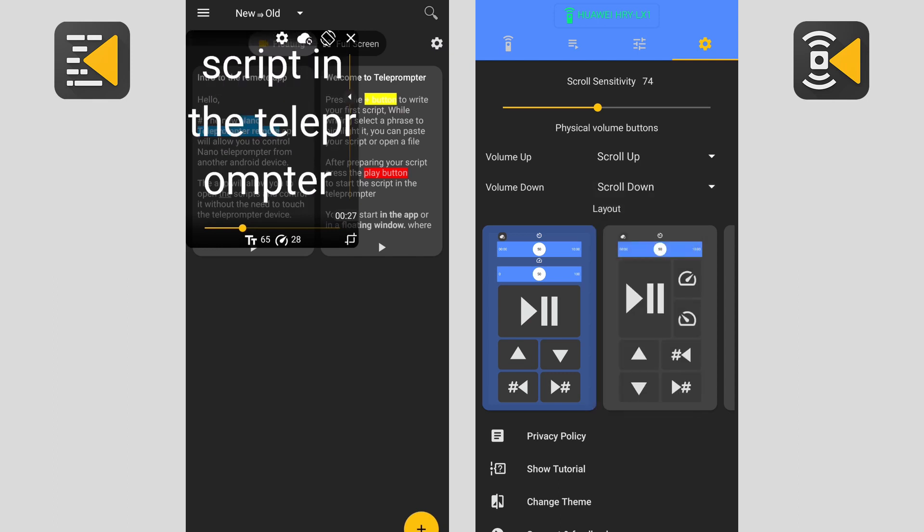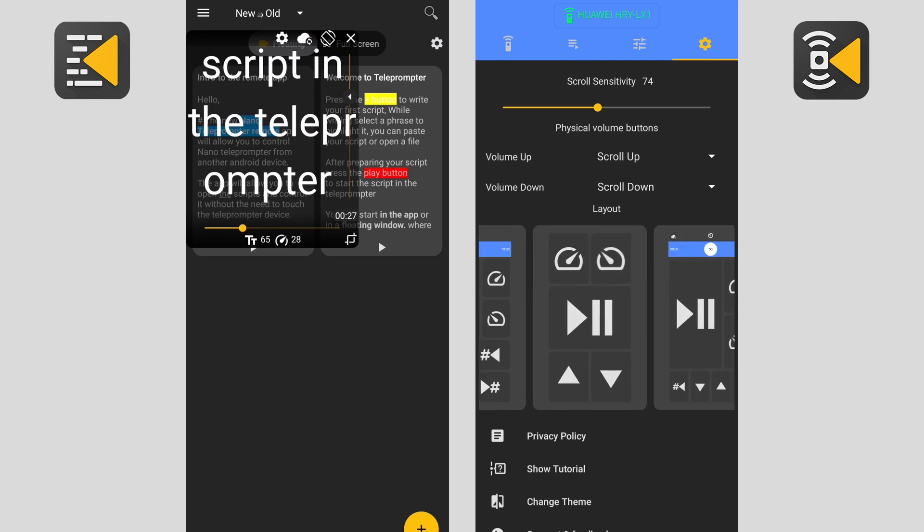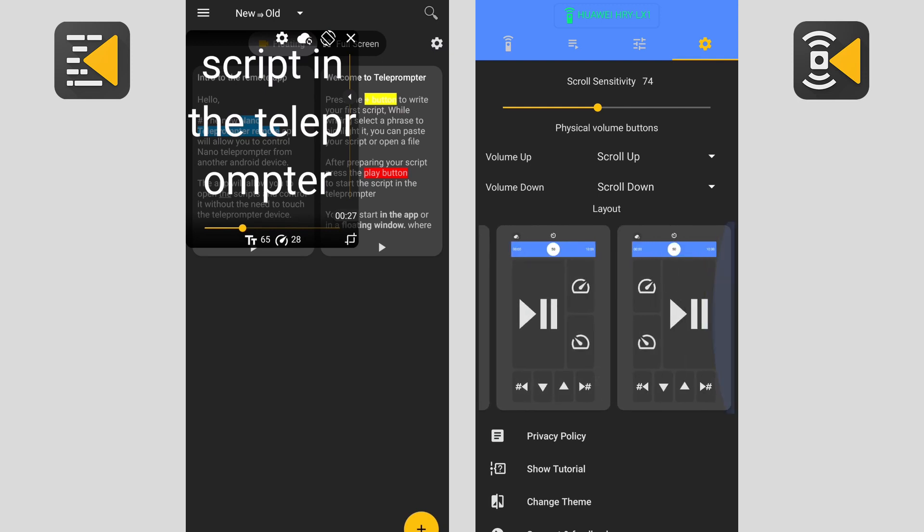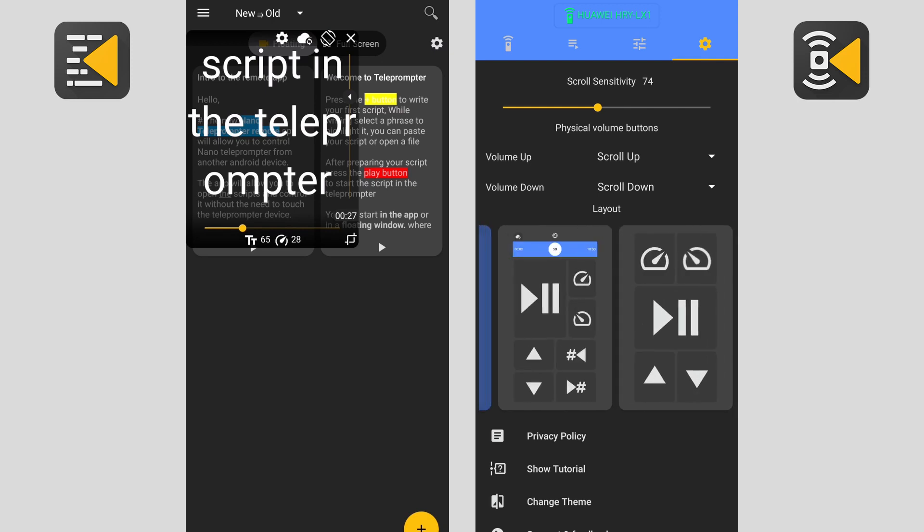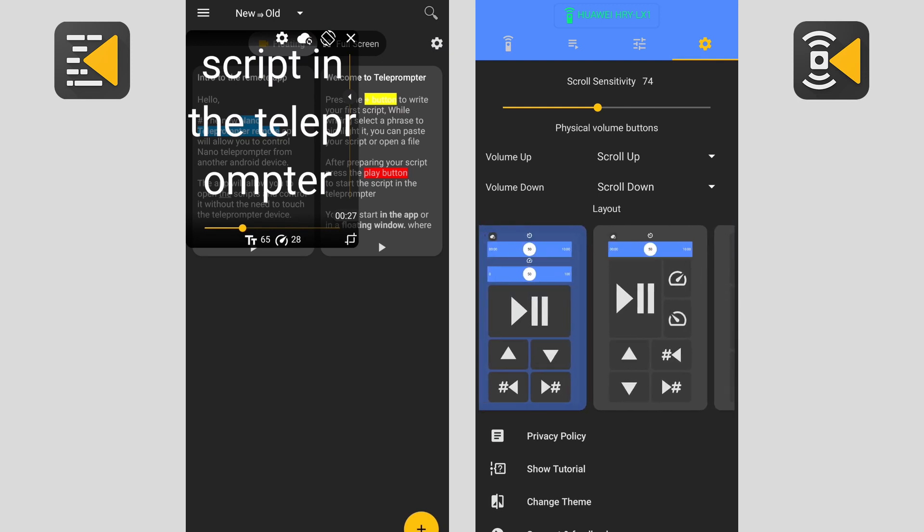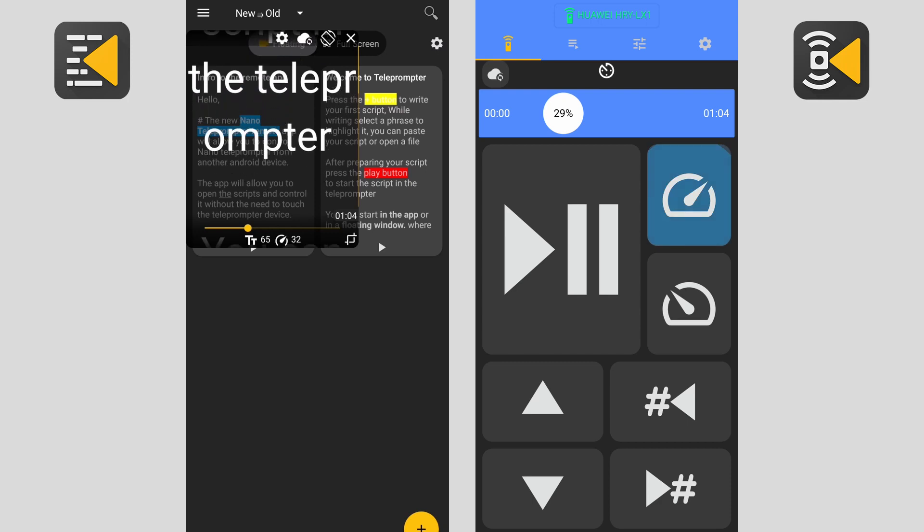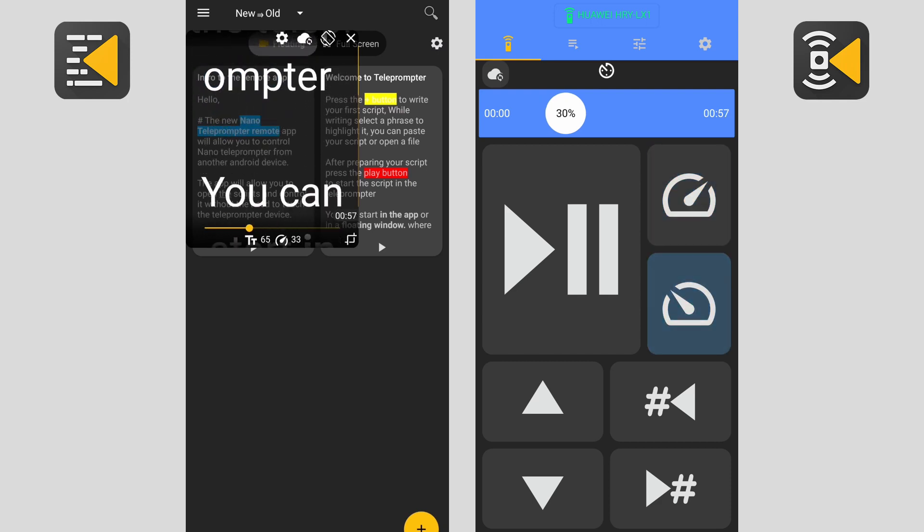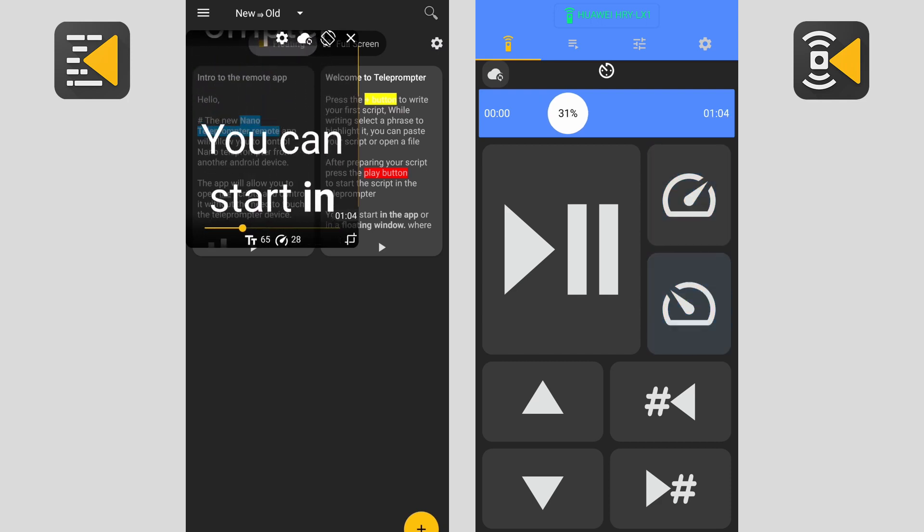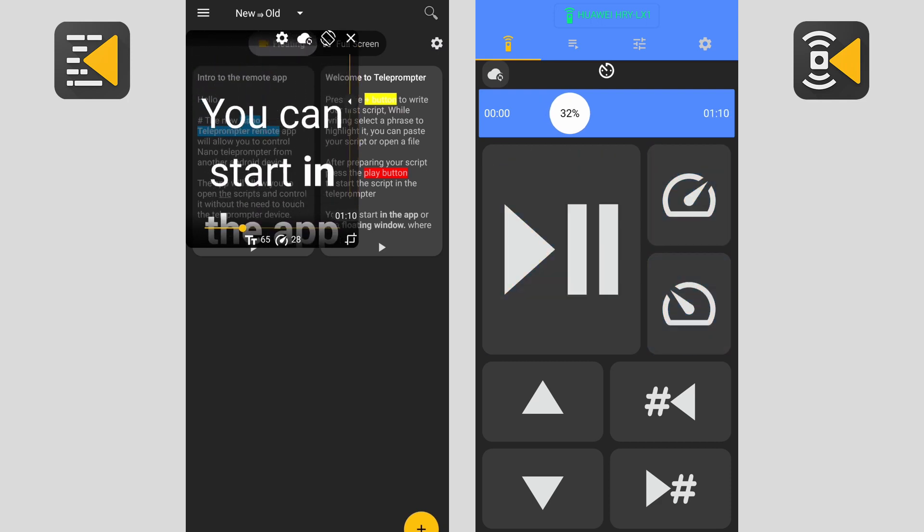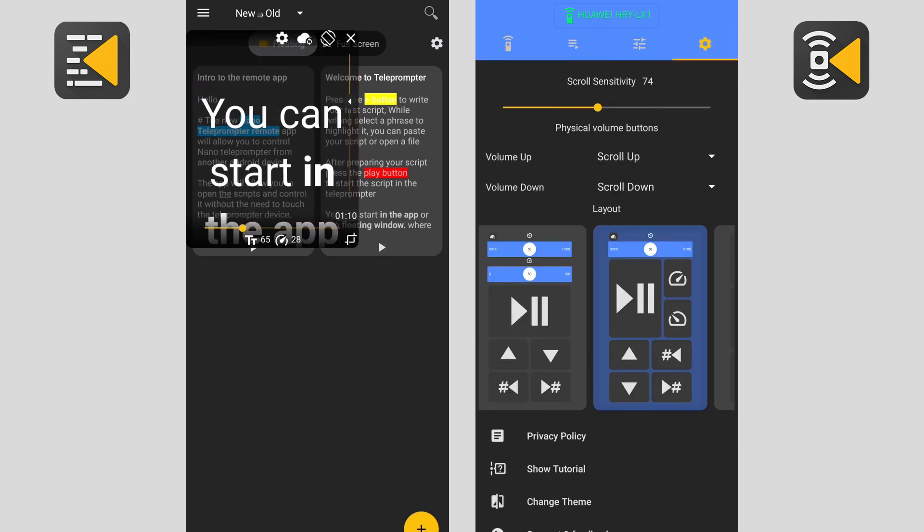We have also created many layouts to suit everyone's need. For example, the next layout uses buttons to change the scrolling speed. The button at the top increases the speed and the button at the bottom decreases it.